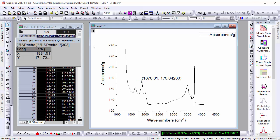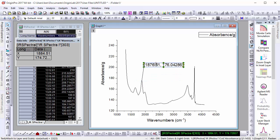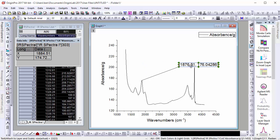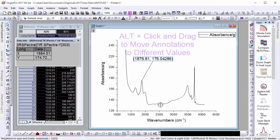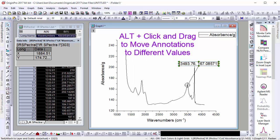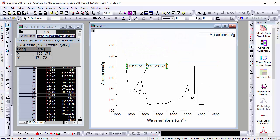In previous versions of Origin, one would have to create a new annotation to label for a different value on the same graph. In 2017, you can hold the Alt key as a modifier to easily move labels from one point to another.